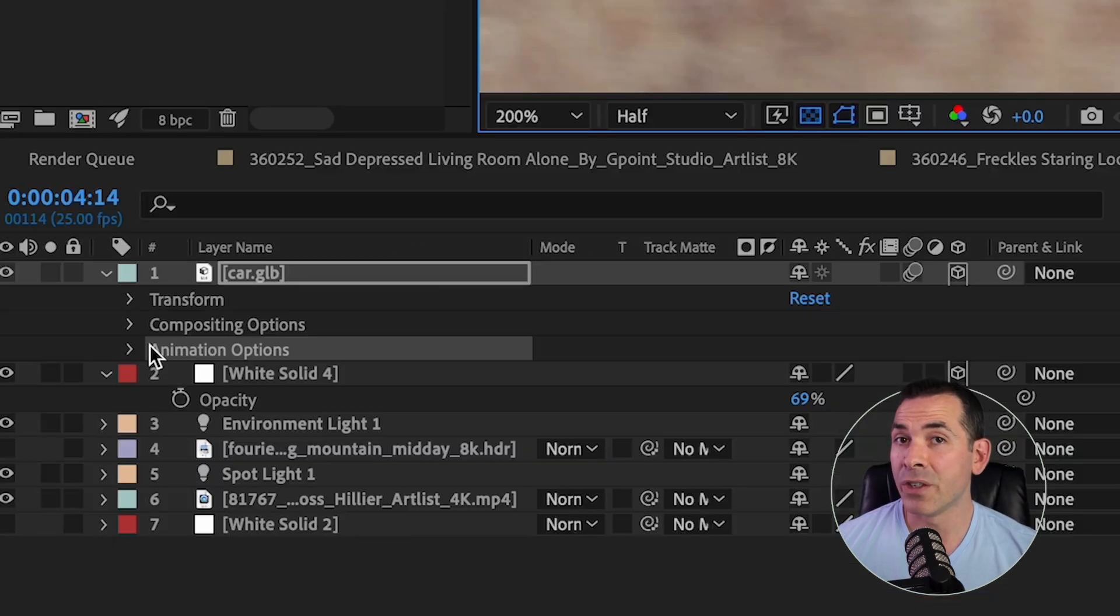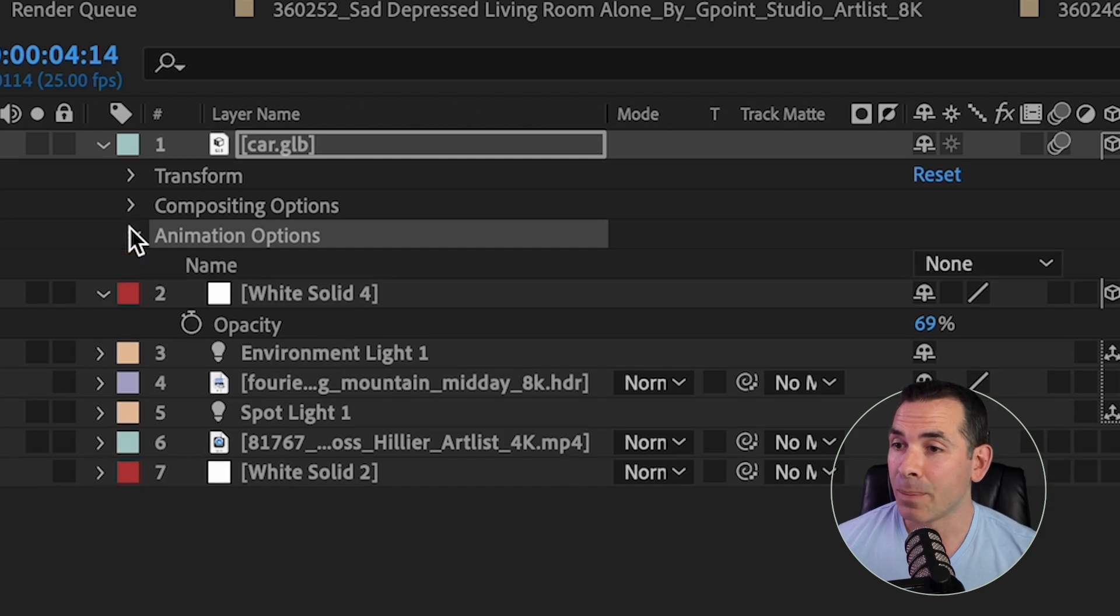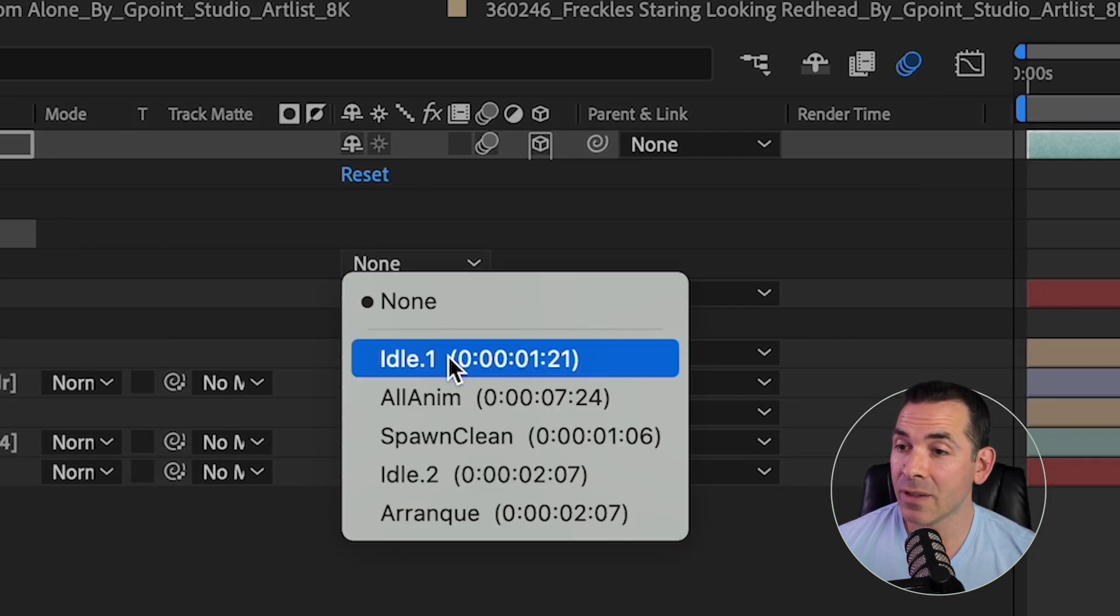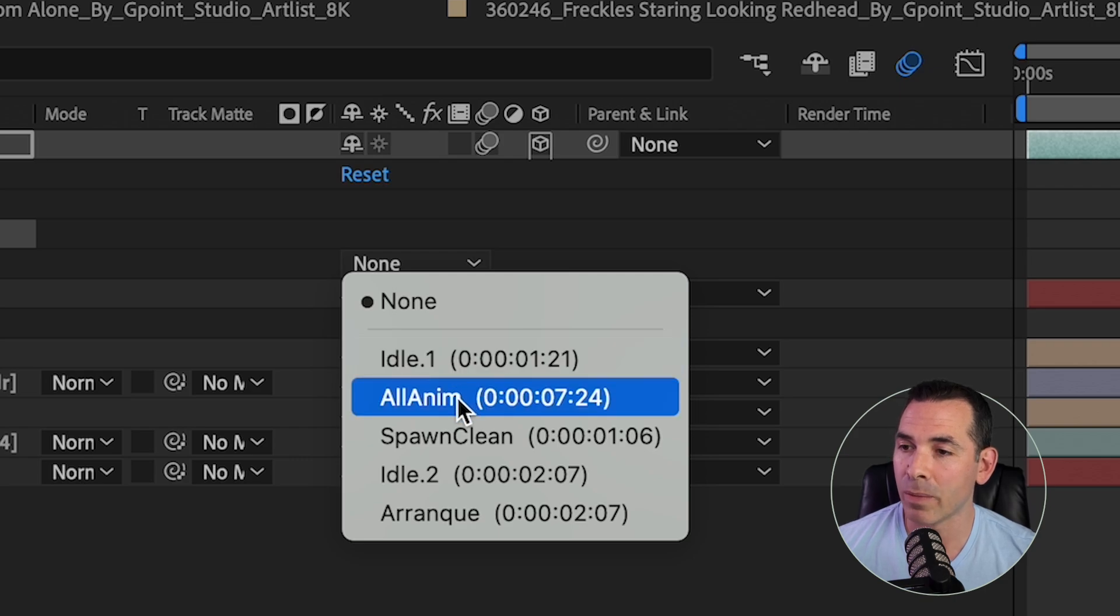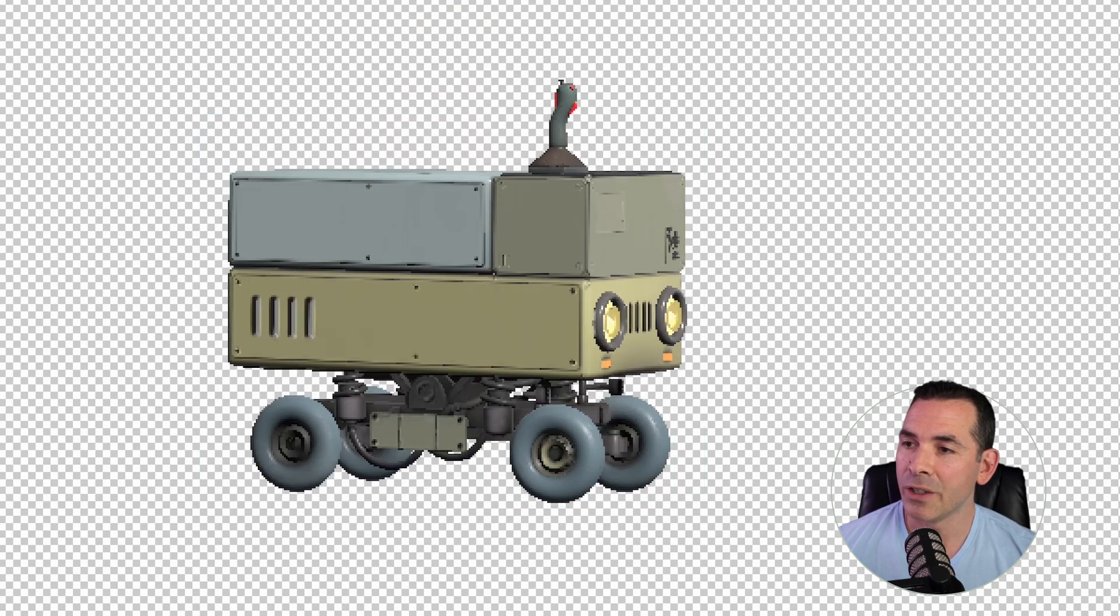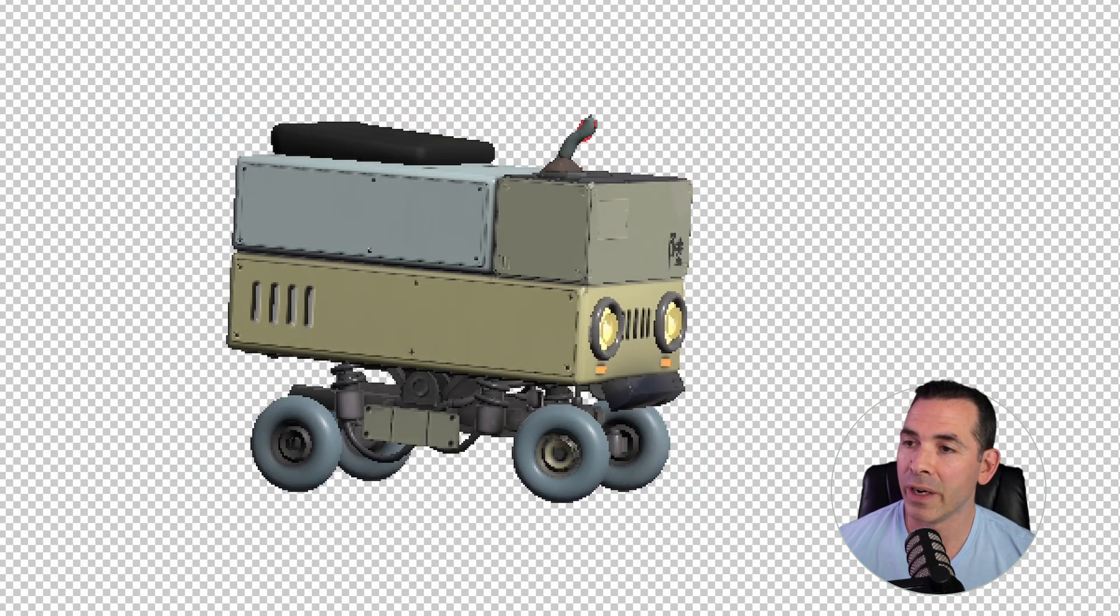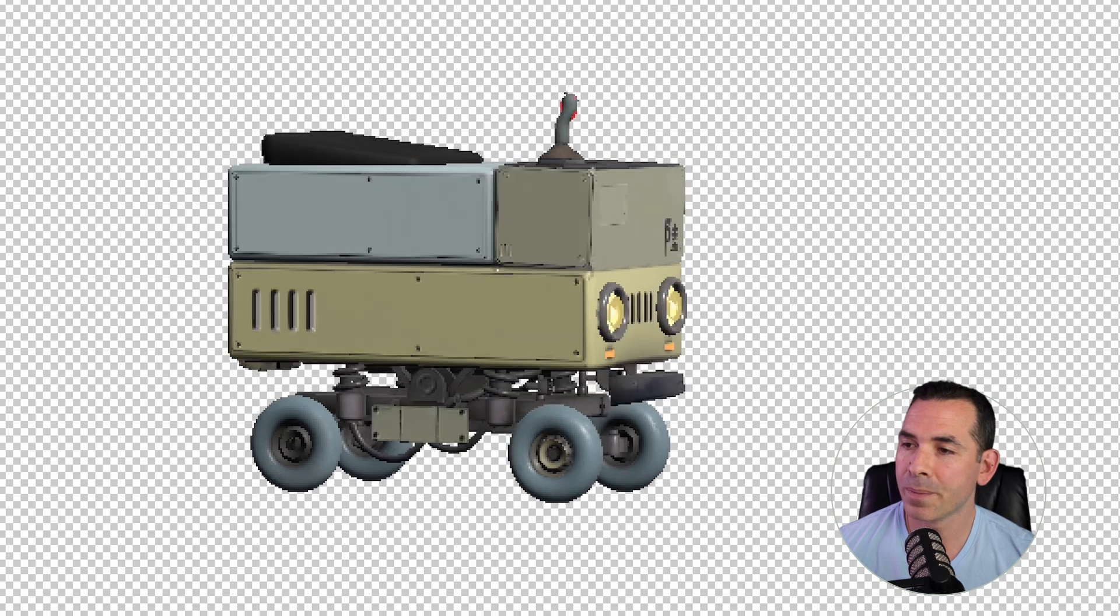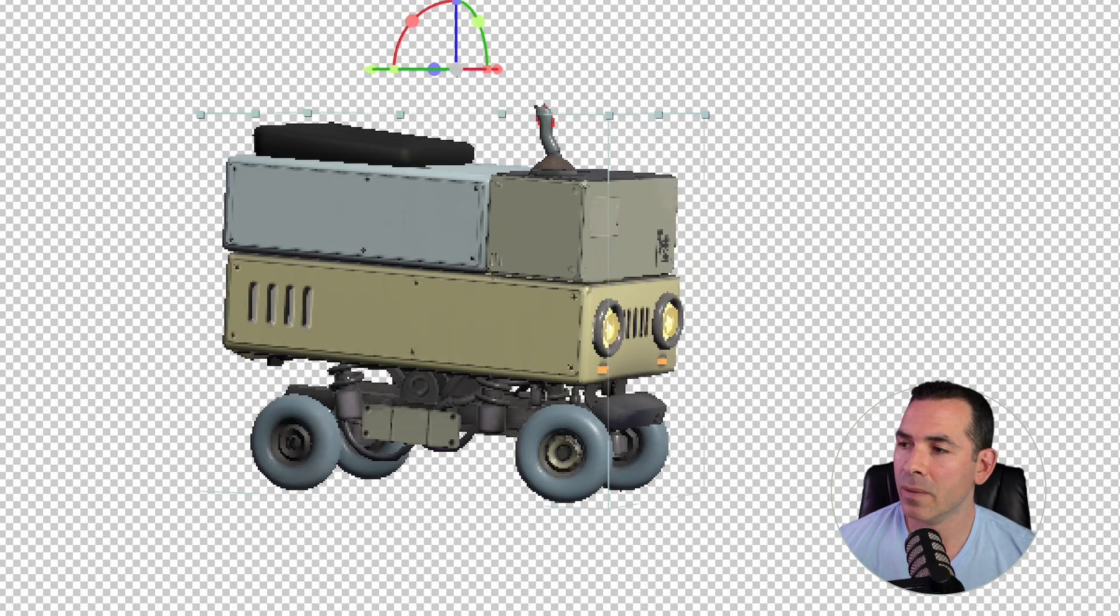And this is one of the new features in After Effects 2024. If I open Animation Options, I could select one of these built-in animations that's built into this GLB file. So I'm going to click on this one. This is just probably all the animations built in. And if I isolate it, and I just show you what it is, some pretty nice little animation there, some movement, that looks really good.